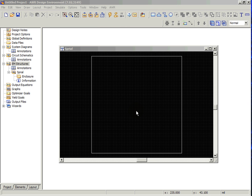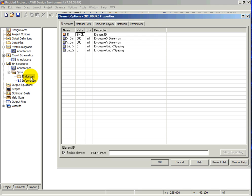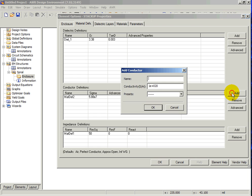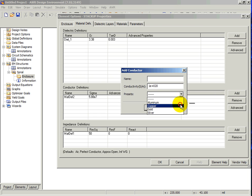Conductor material can be defined by locating the enclosure icon in the project view and double-clicking on it. Click on the Material Defs tab and click the Add button next to Conductor Definitions. Click on the Presets drop-down menu and choose Copper and click OK.